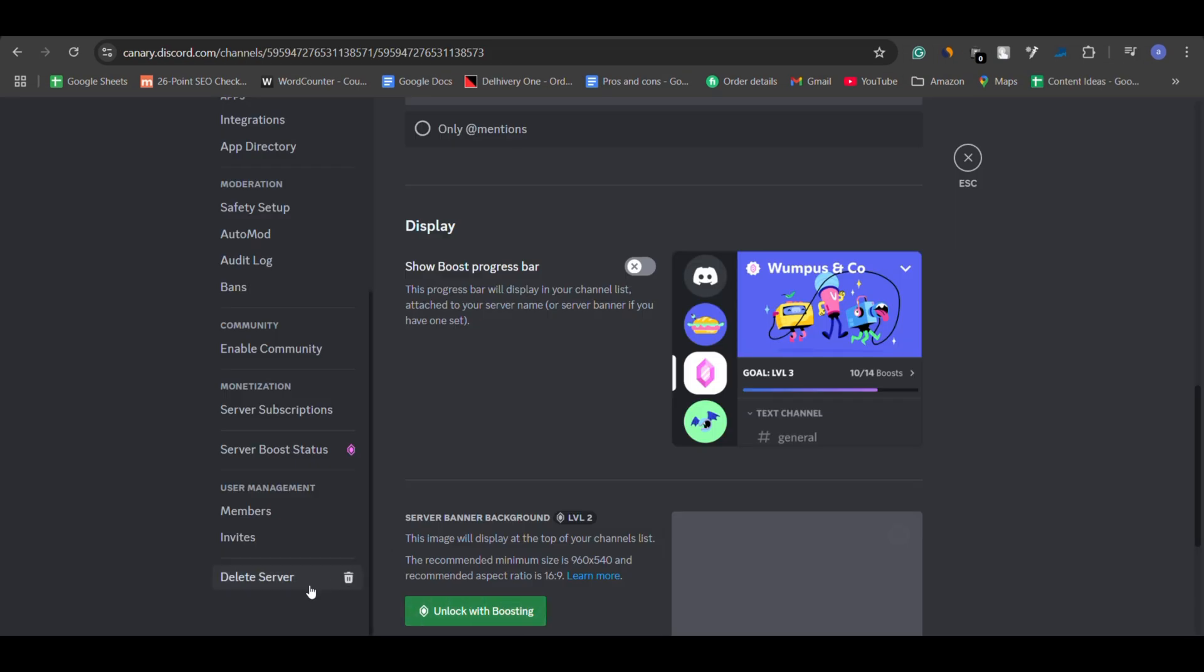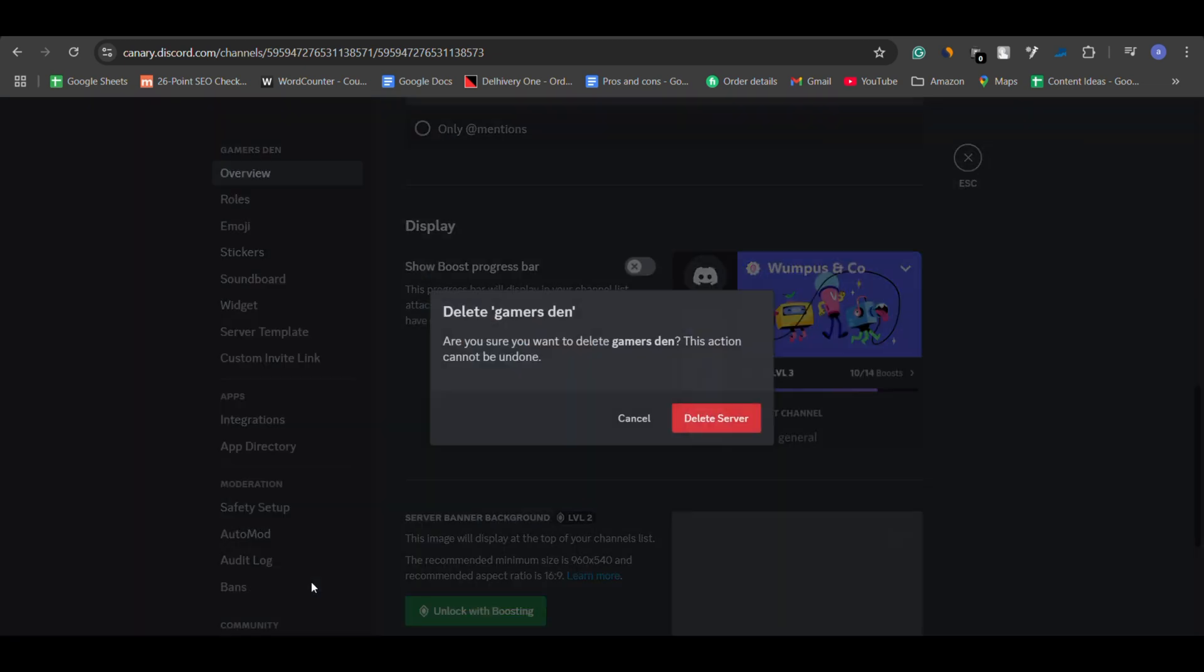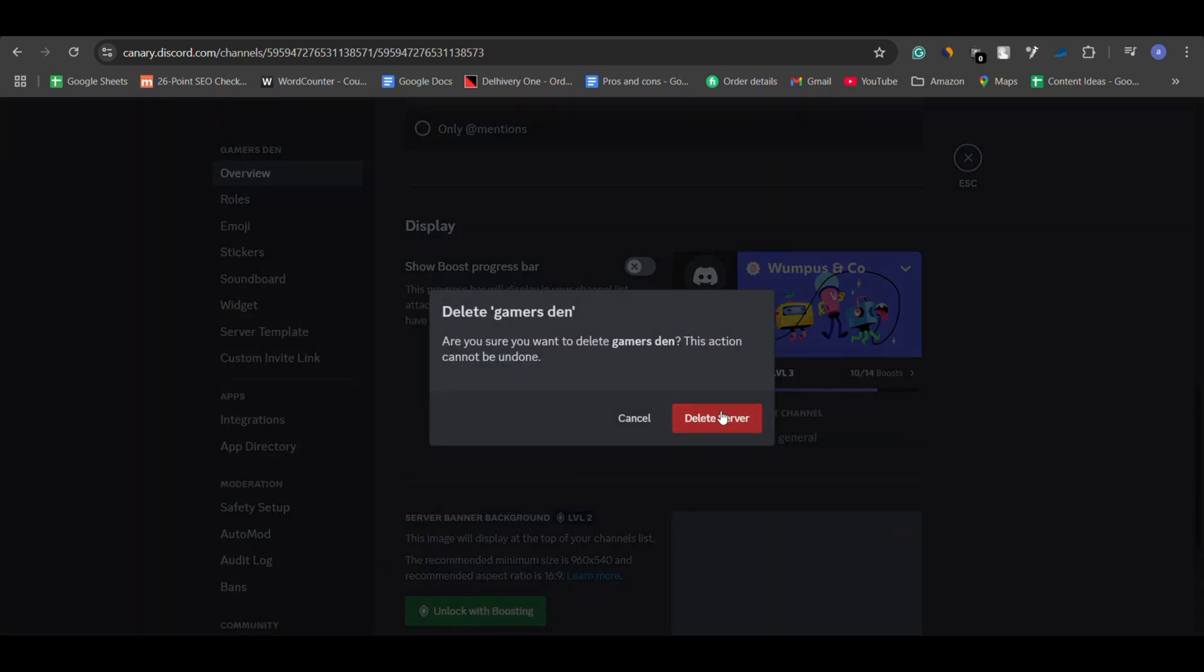Unfortunately, once a channel or server is deleted by you or Discord, there is no way to recover it. That means you can't just press a button to bring it back.